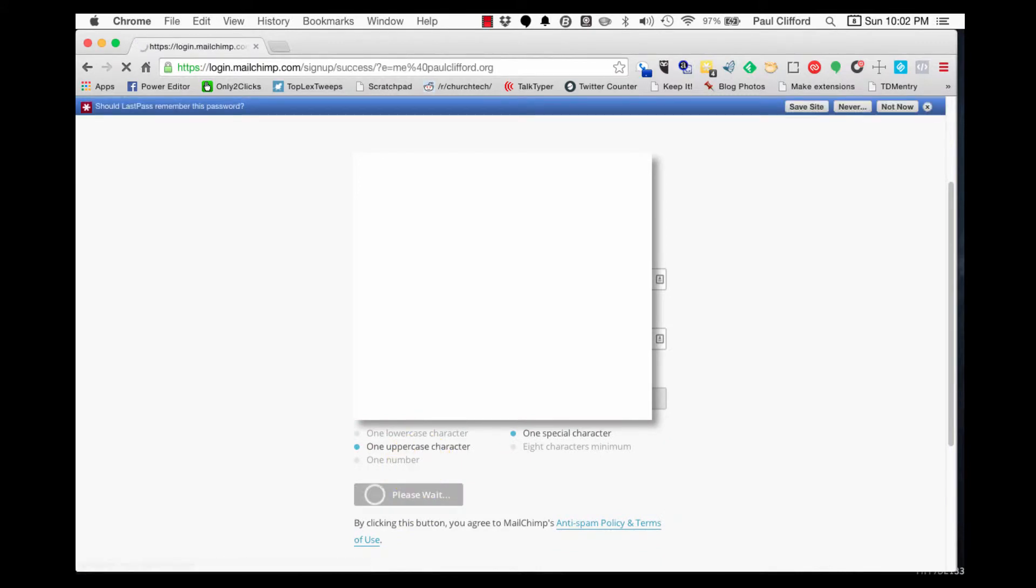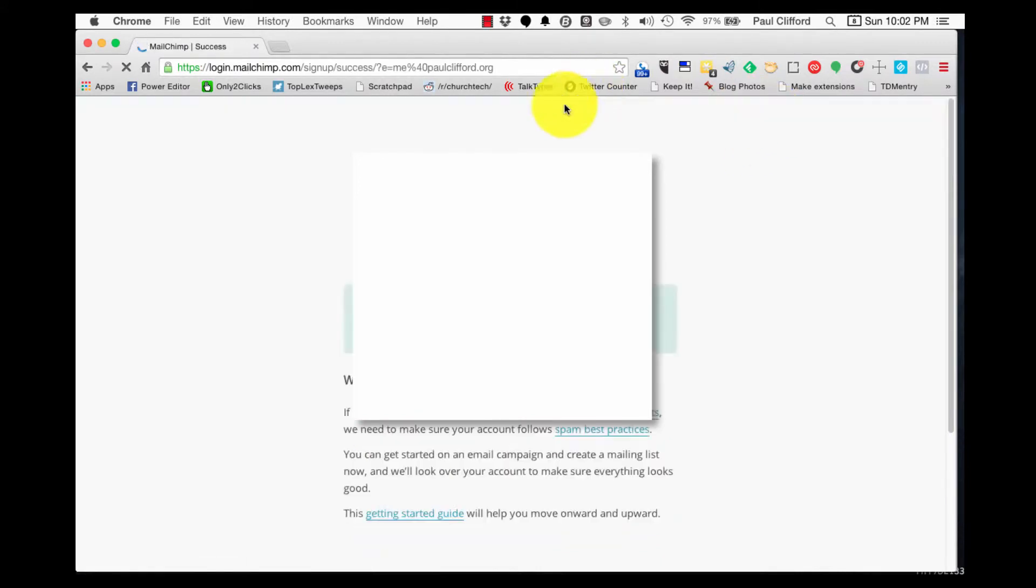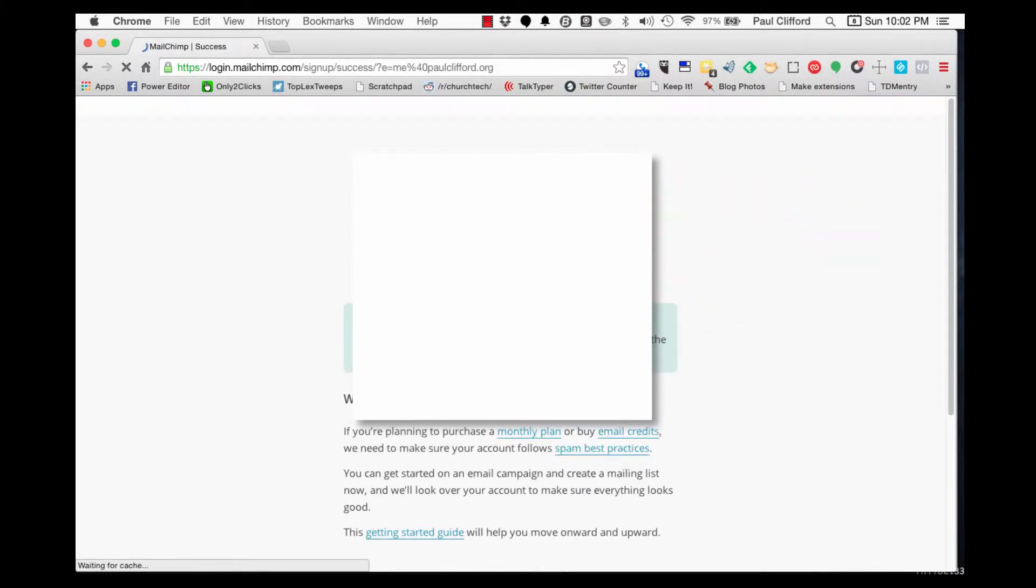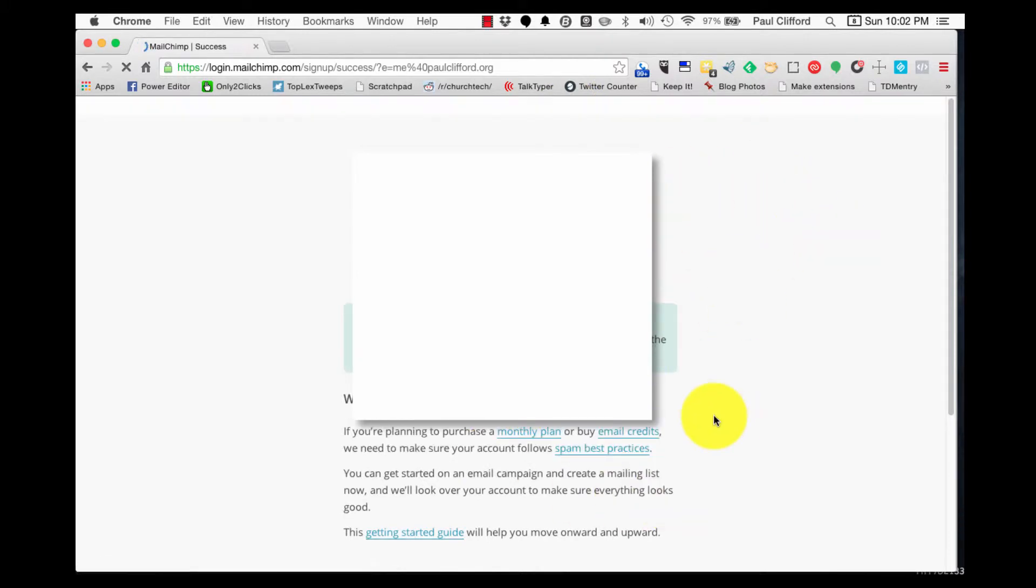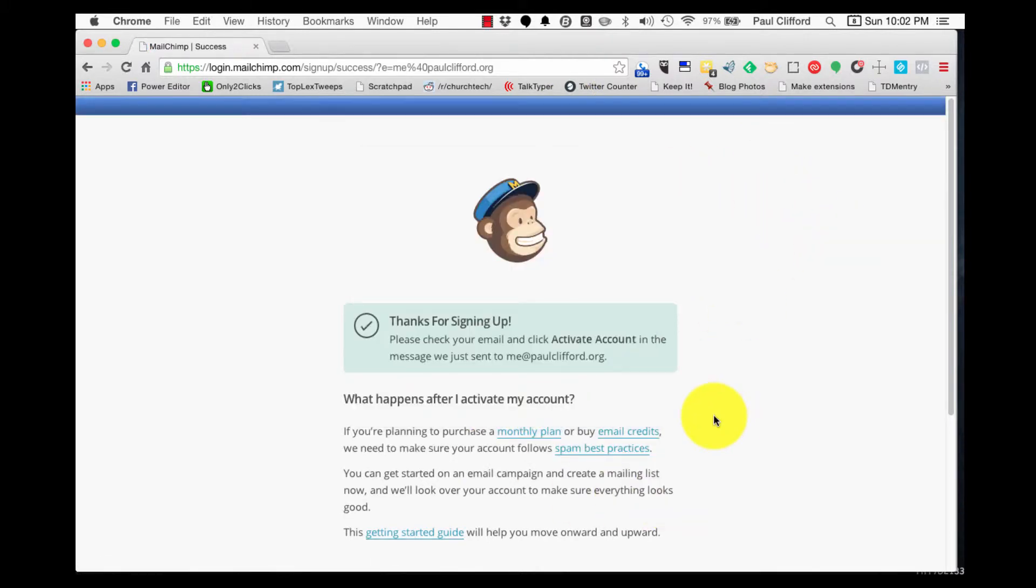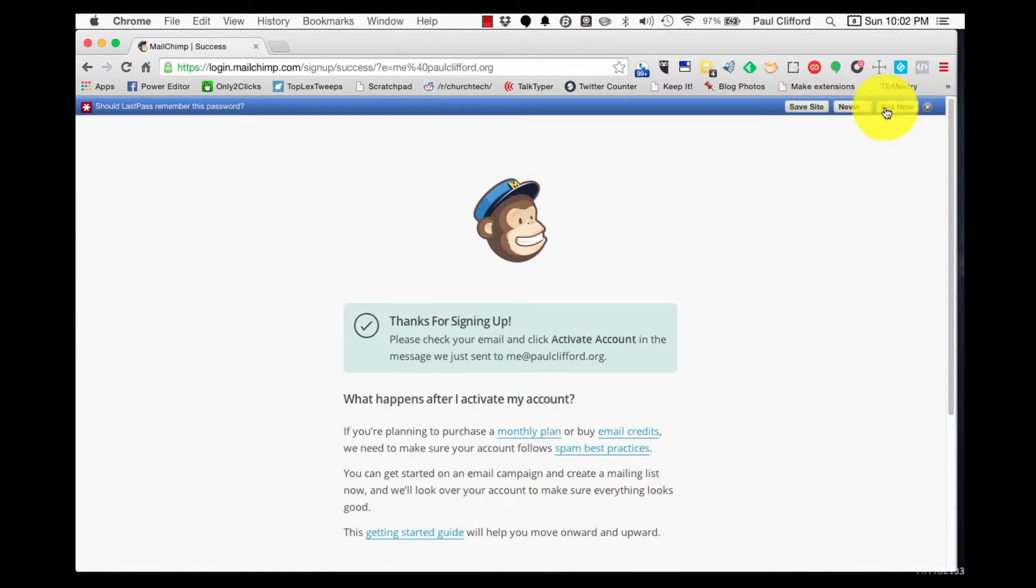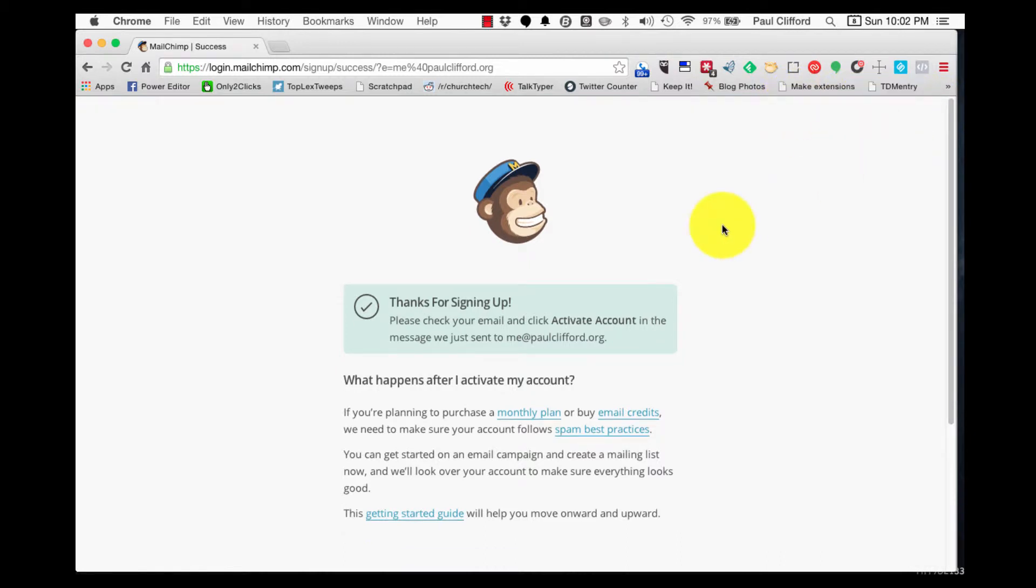And you'll notice right here, I also use LastPass to remember all my passwords. That's just a little bonus tip. So, I am, let's see here. Not now.